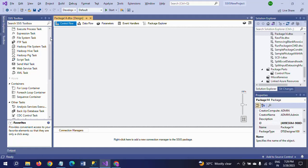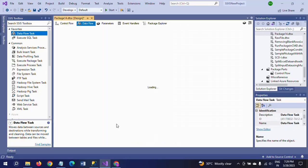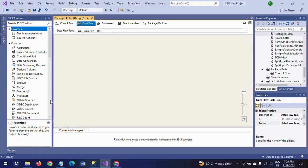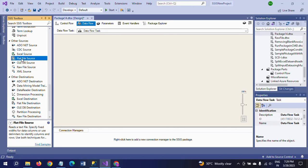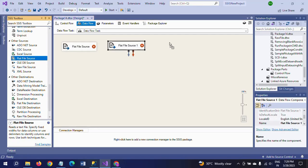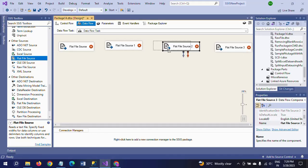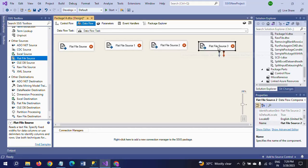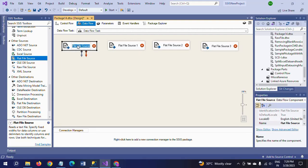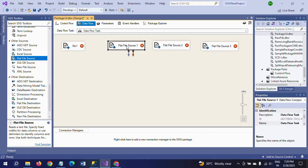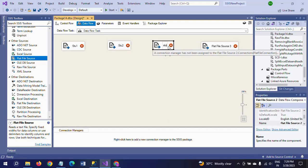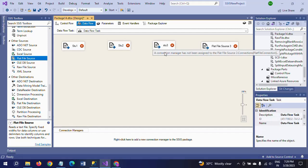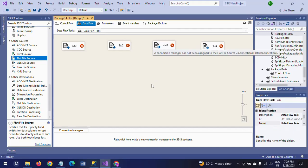How can we delete the duplicate records and load into the tables? Now I will show. First, I'm dragging the Data Flow task to configure all four text documents. I am taking four flat file sources.